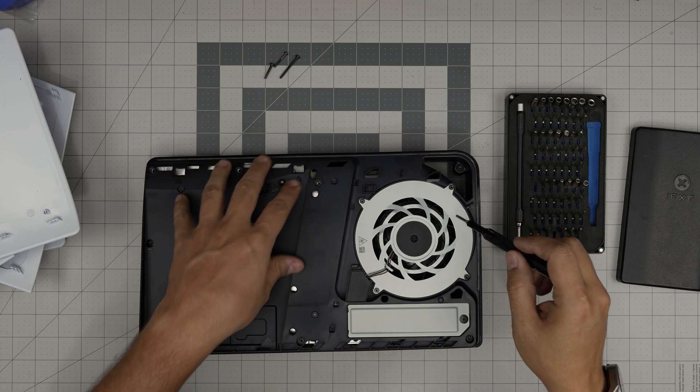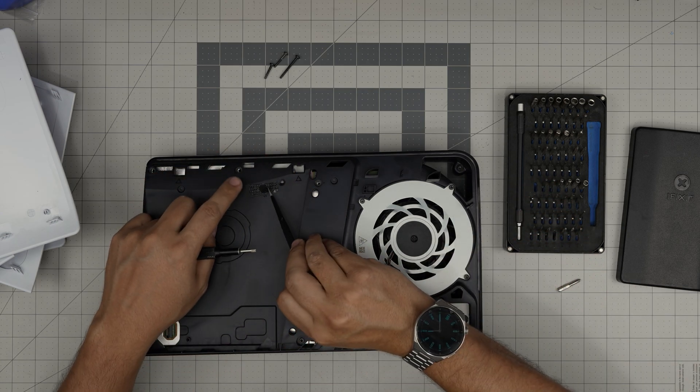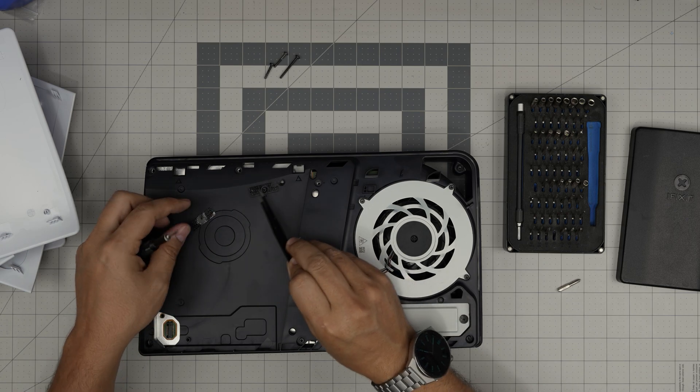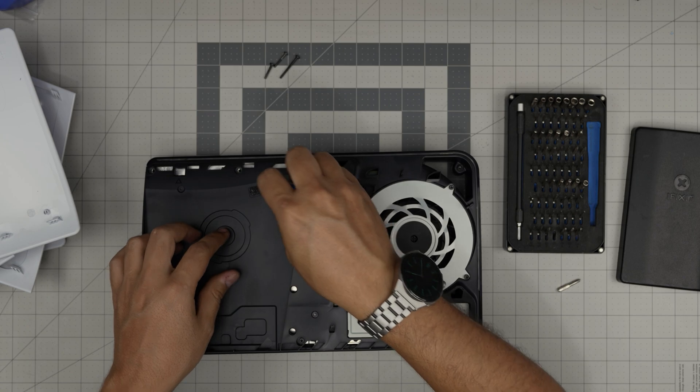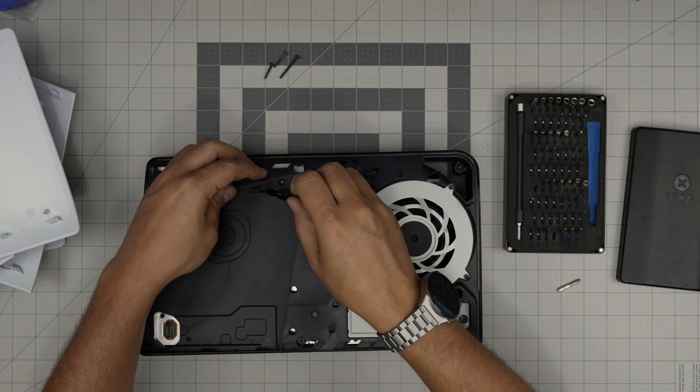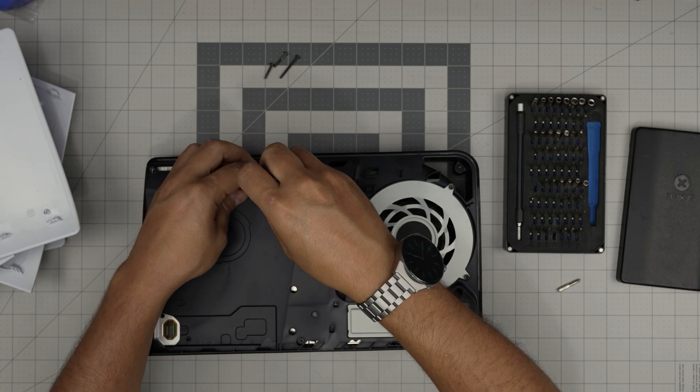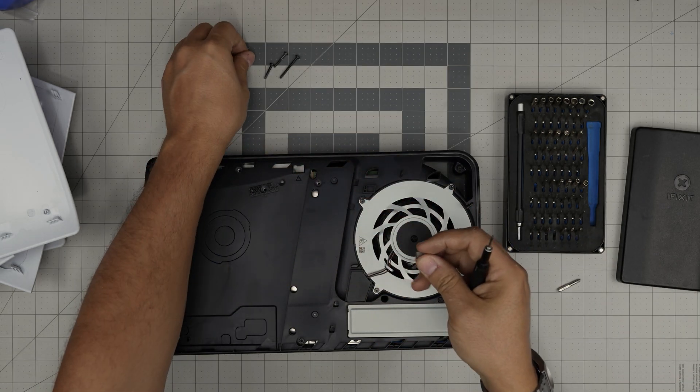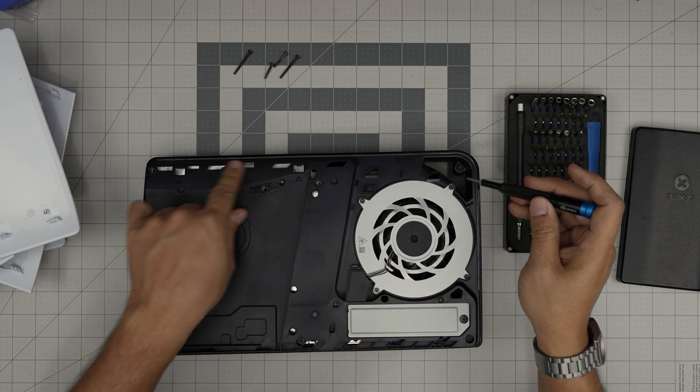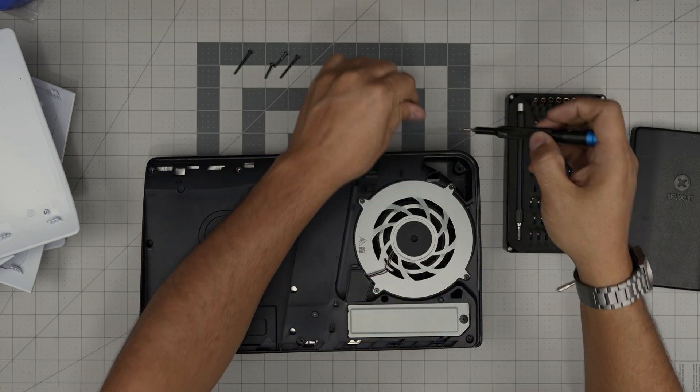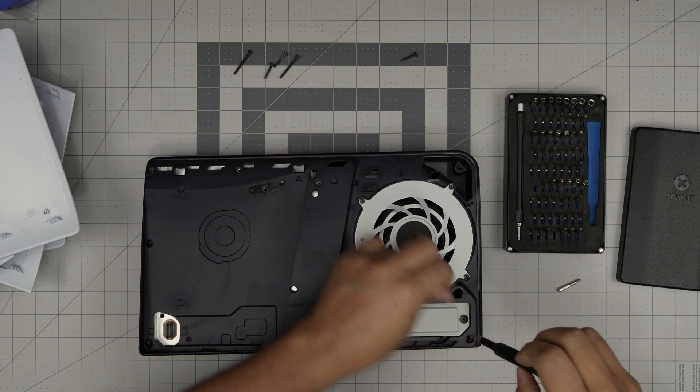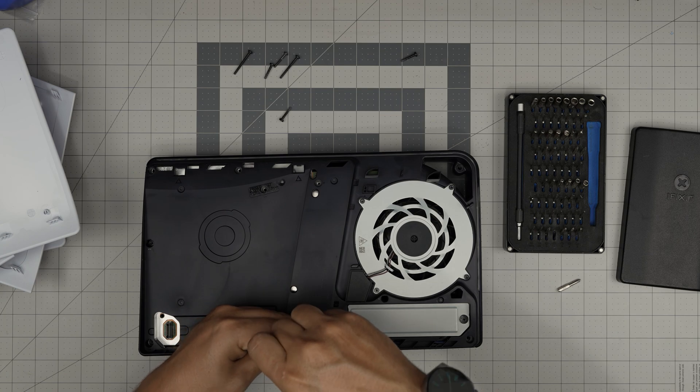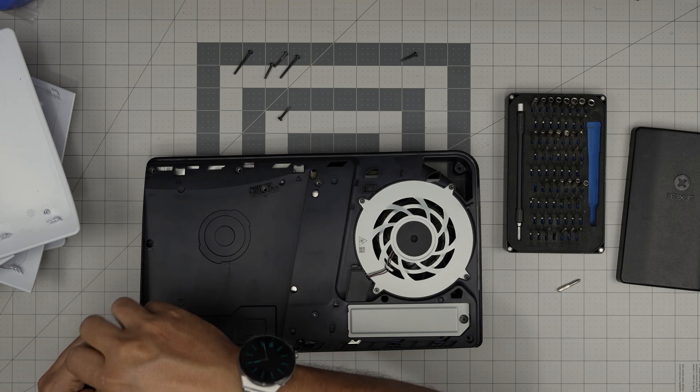So we're going to remove all the Torx screws and there should be a label right in here like this. You want to remove this label. This is the warranty label. Lift it up. And there should be a long plastic thread screw right in there. If it's not coming out, use a magnet to pull it out. We need to remove all the screws right in here too. On the back, screws in the corners by the HDMI port.